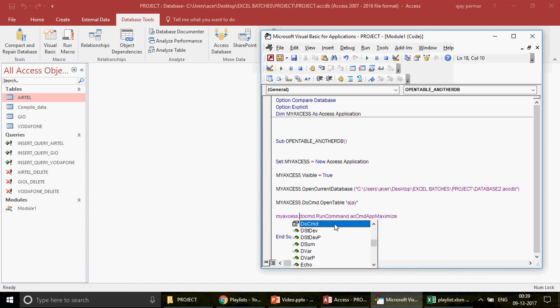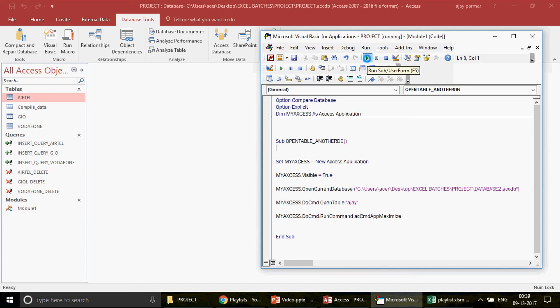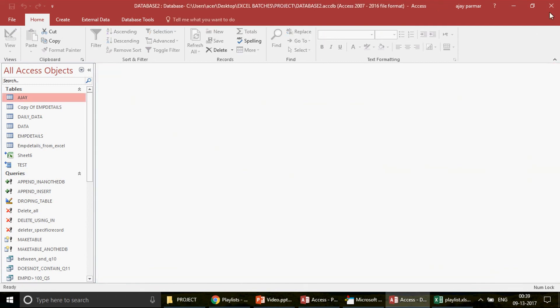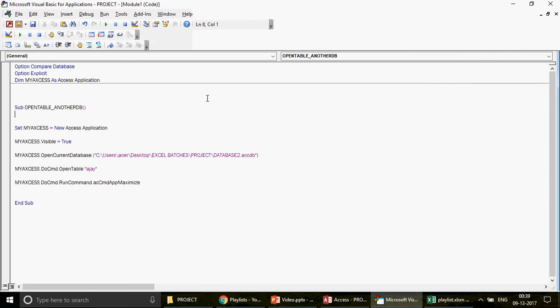I press F5 to run the full macro. The table opens and you can see the new Access database window gets maximized. This is really interesting and informative. This is how you can control one Access database from another using Access VBA, provided you know VBA well. I hope you're loving this video — don't forget to click Like, share your comments, and please subscribe to the channel. See you soon with another Access video. Take care and stay blessed!